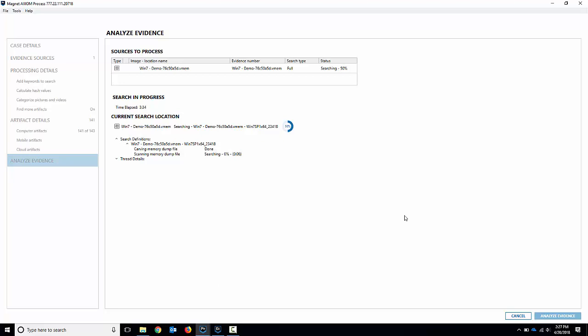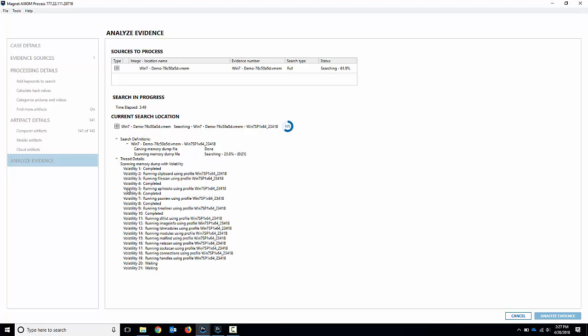Okay, the carving or the carve search artifact search is completed and it's moved on to the volatility scan. Like I said, it took about three minutes, three and a half minutes to do the initial search and then we're doing the volatility scan. If I look at the thread details here,